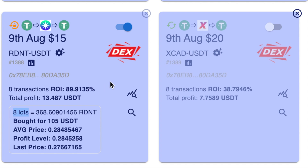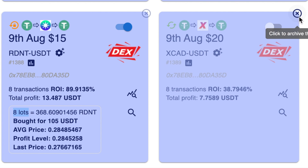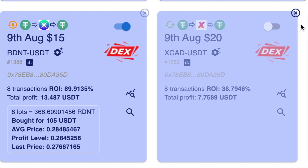To archive a bot it needs to have stopped trading and have no open lots. If we look at the bot right next to it, as you can see this one has stopped trading, made an ROI of just over 38 percent, it's got no outstanding lots, and the cross in the right-hand corner is now clickable.